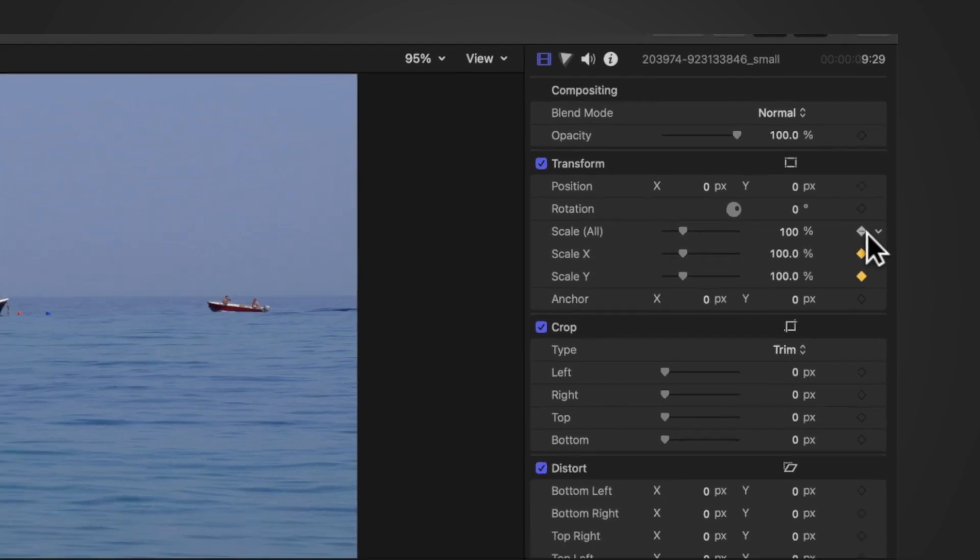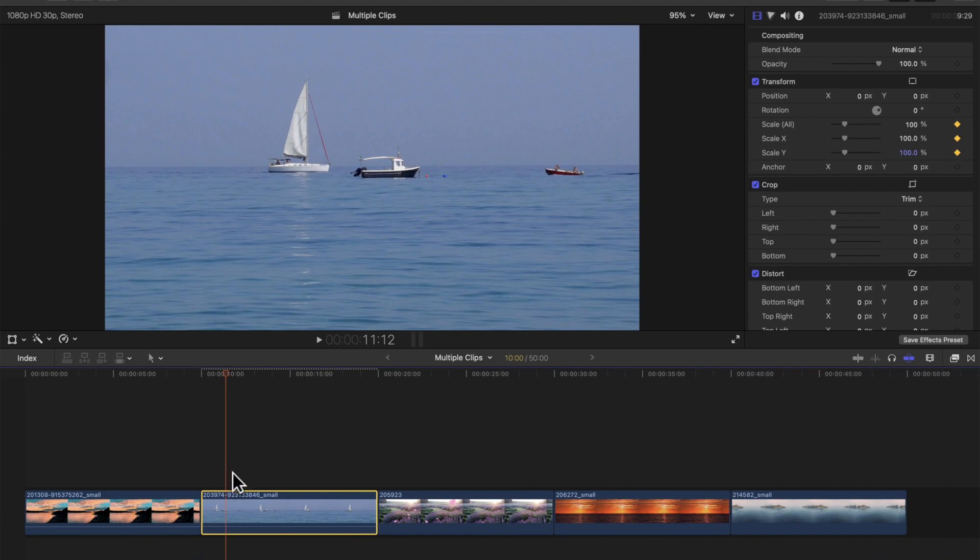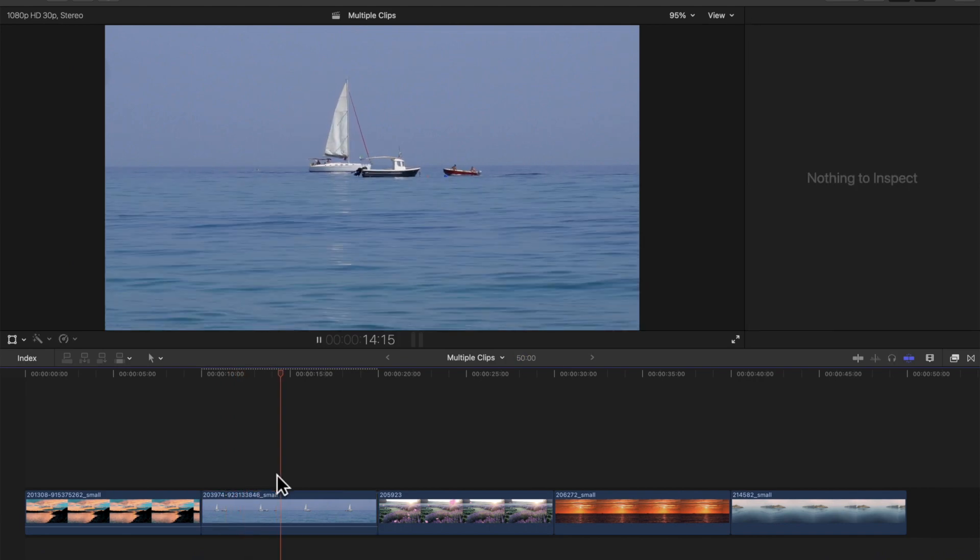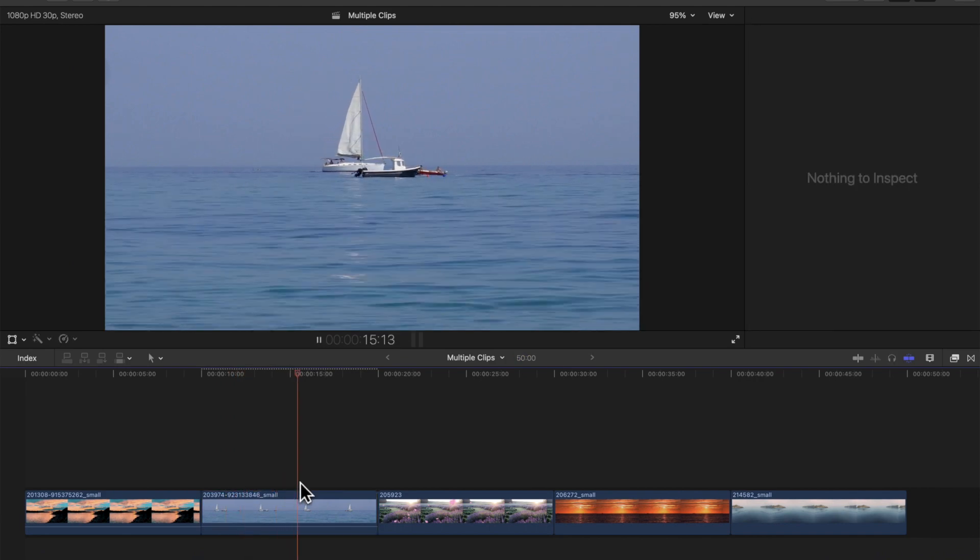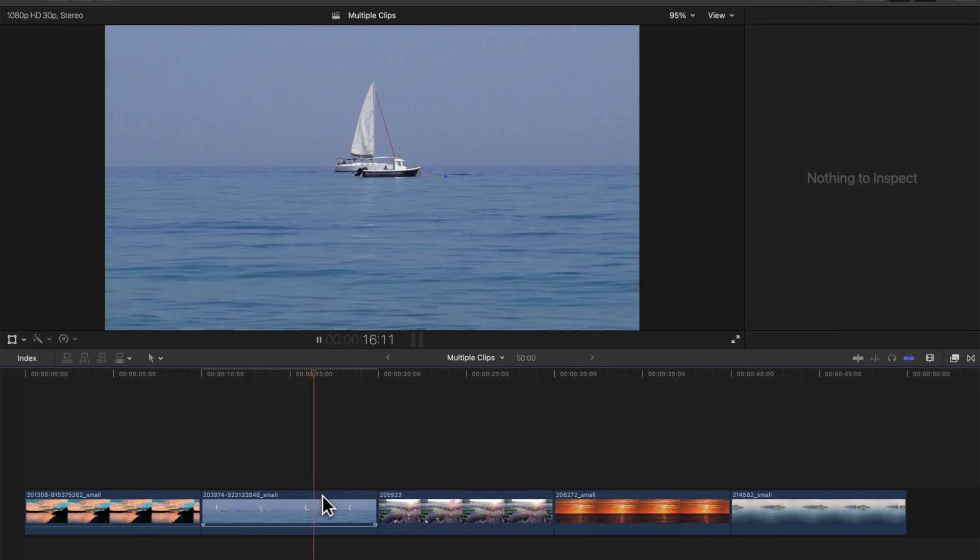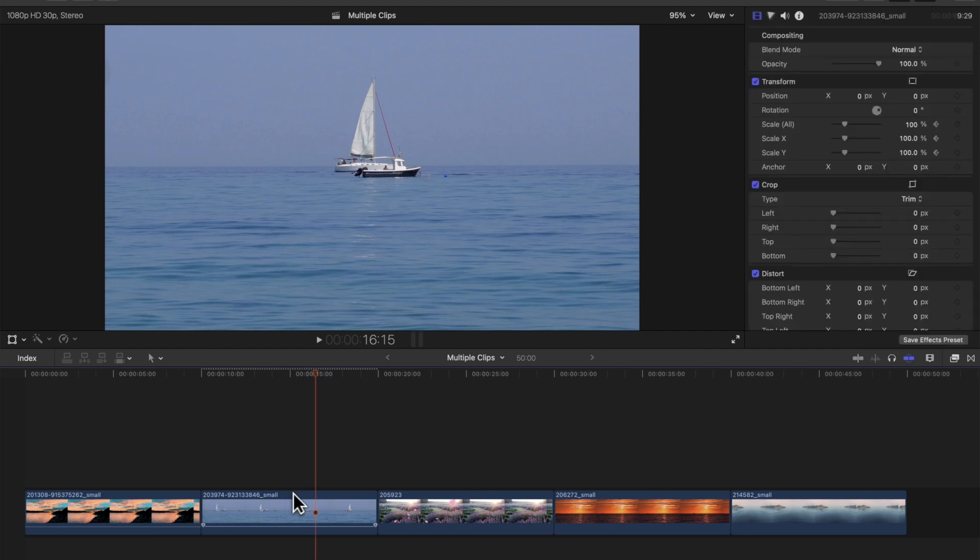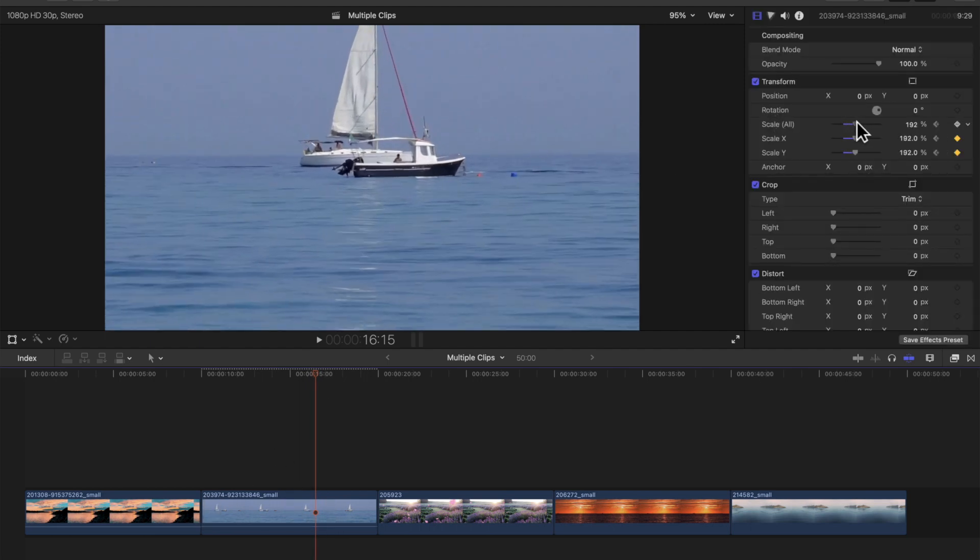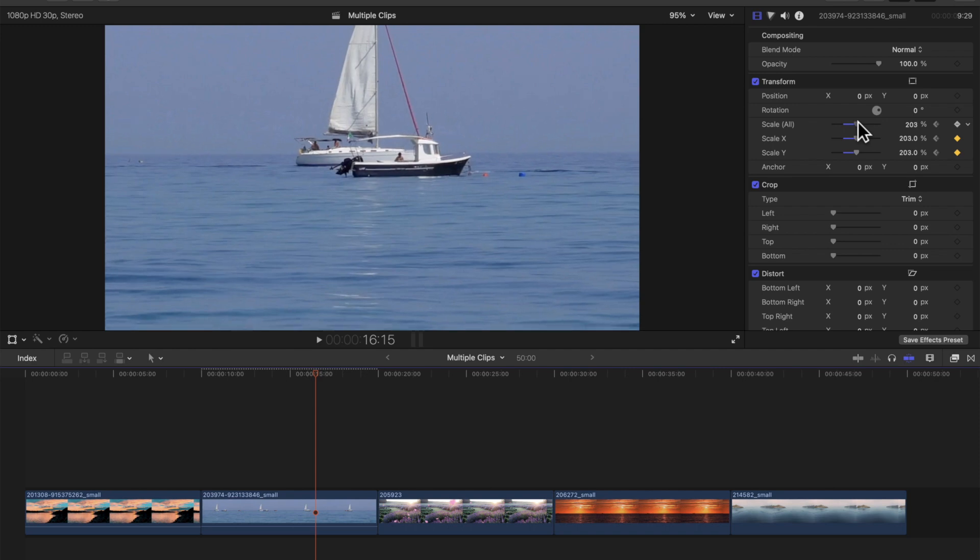That's our first keyframe, but we can't currently see the keyframe. So we move along, say we want to zoom in to this point. Then we go to our scale again, and just say we put it to this point. And see, automatically it's added to the keyframe.